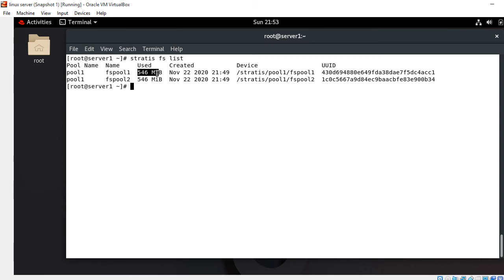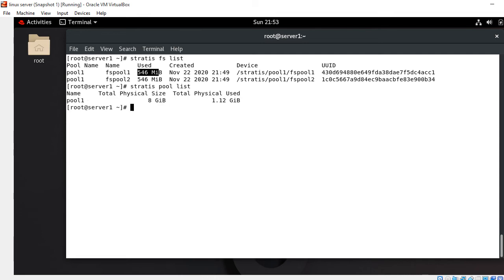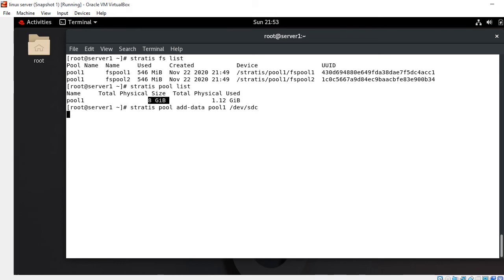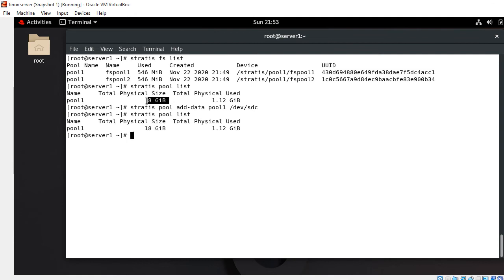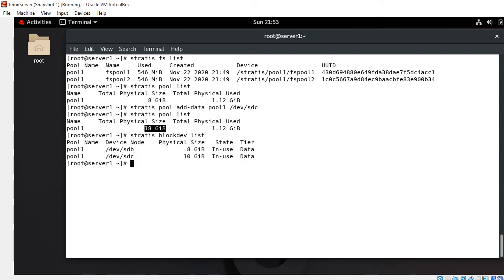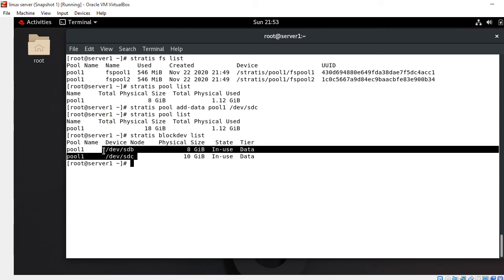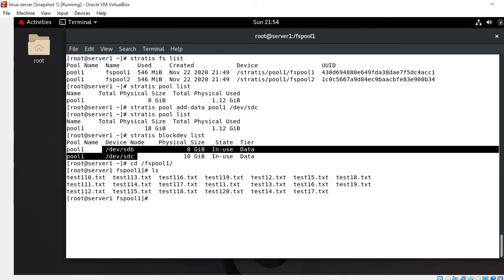The next point is how to add additional block devices to an existing pool. My current pool size is 8 GB. To add a block device, run: stratis pool add-data pool1 /dev/sdc. After running the command, the pool size has successfully increased to 18 GB. Running stratis blockdev list now shows both hard drives, sdb and sdc, are being used. The file system is still intact and accessible.